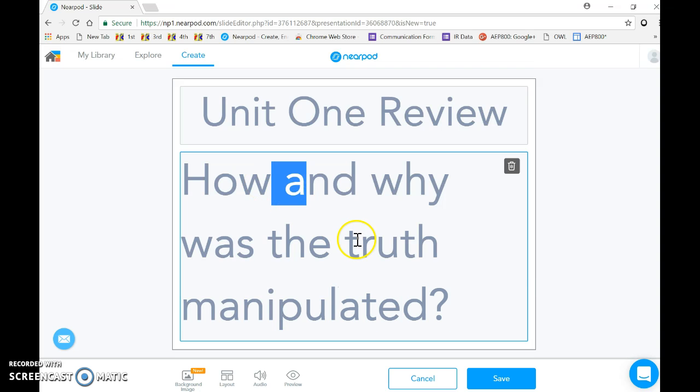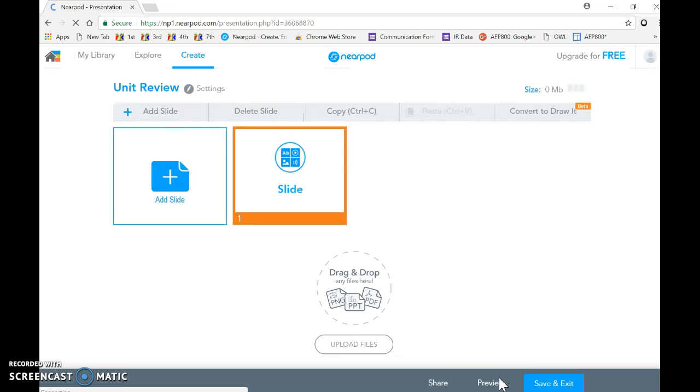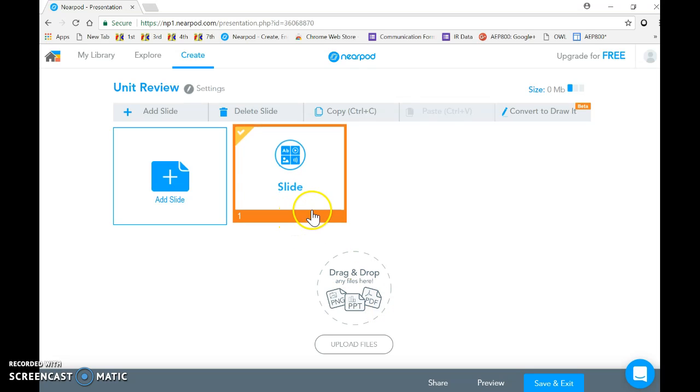So then I select save, and I now have my first slide built.